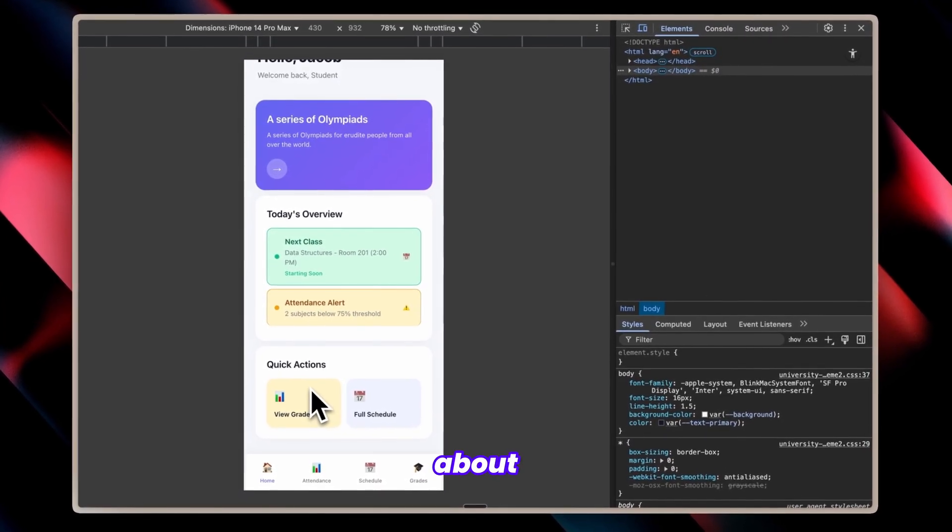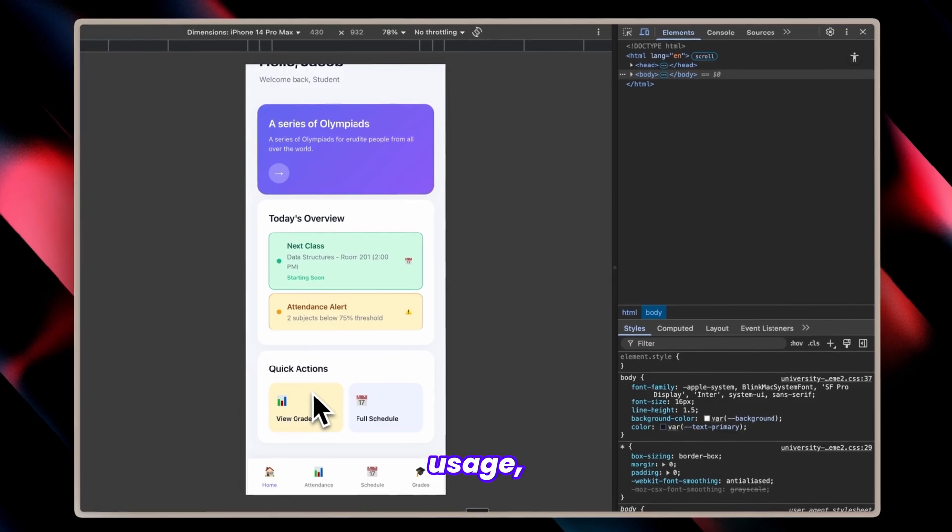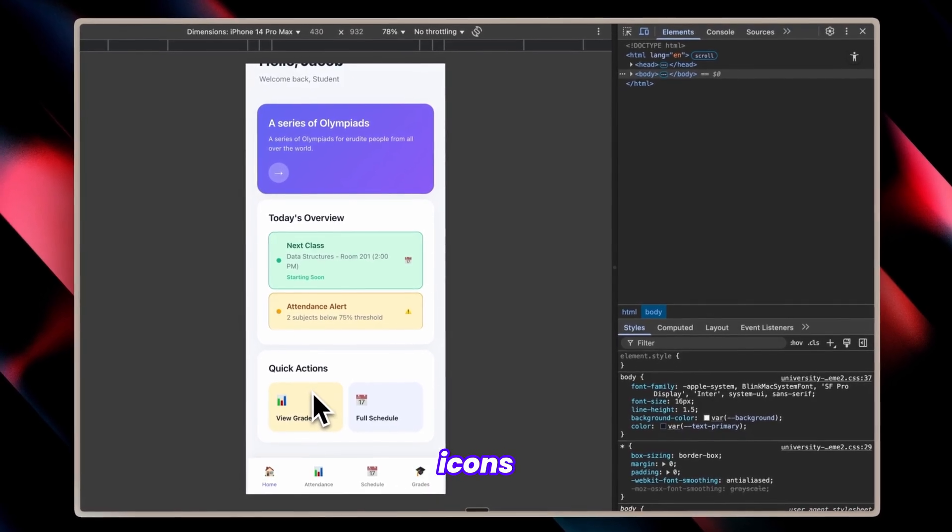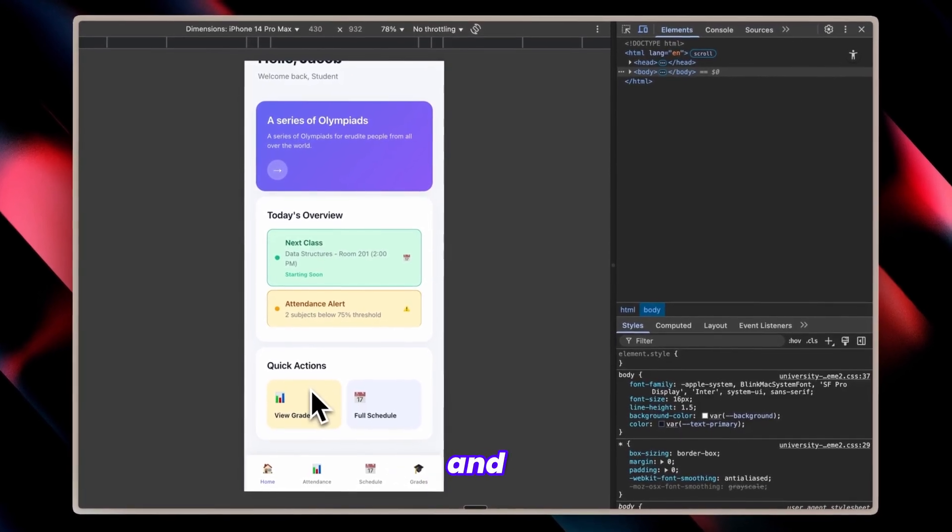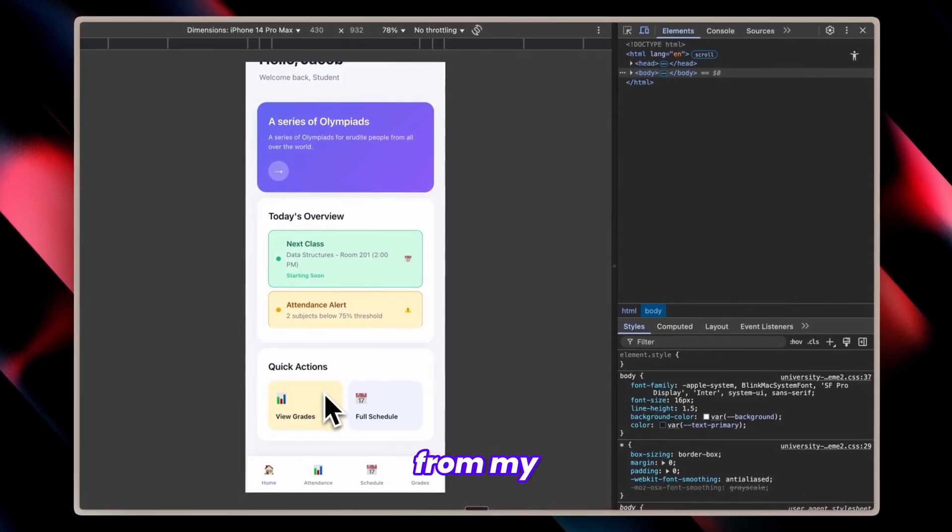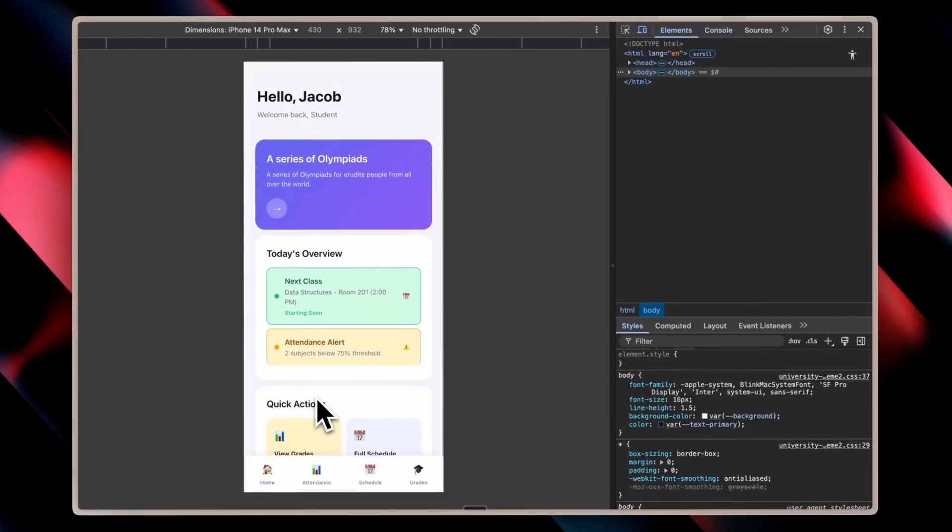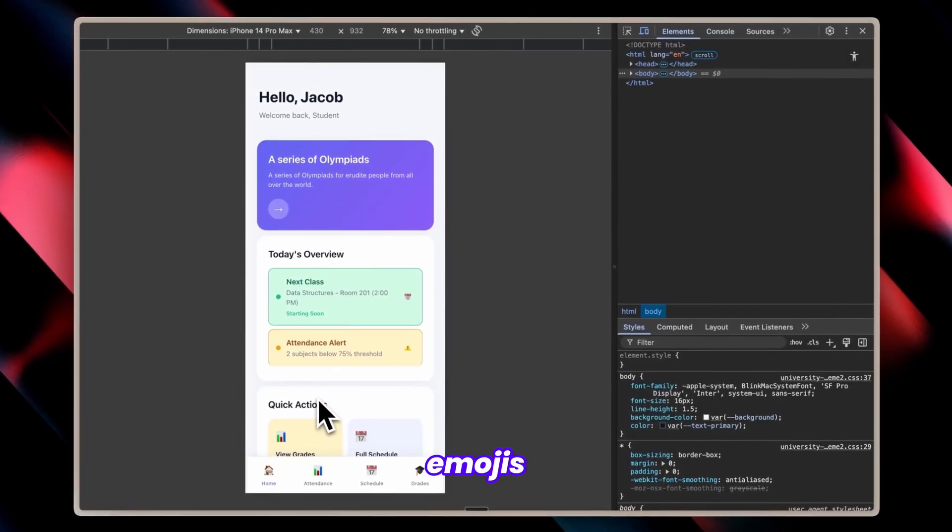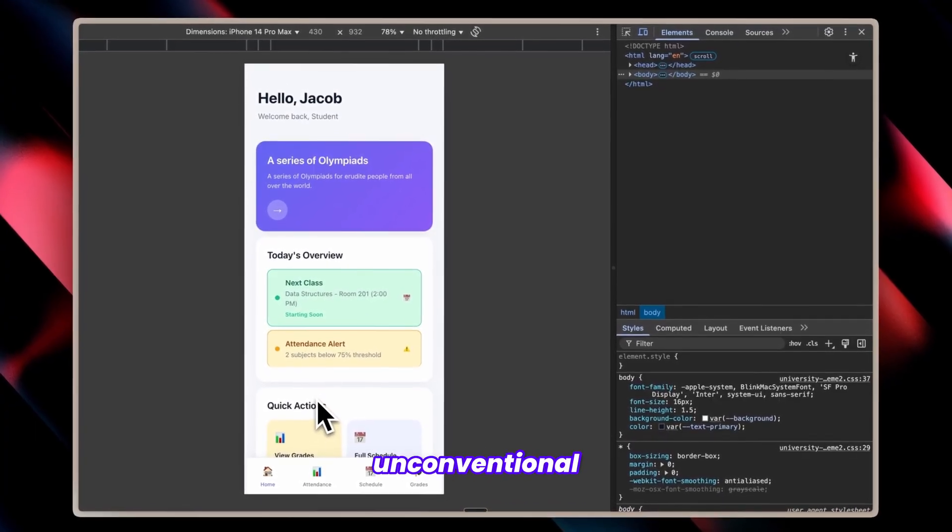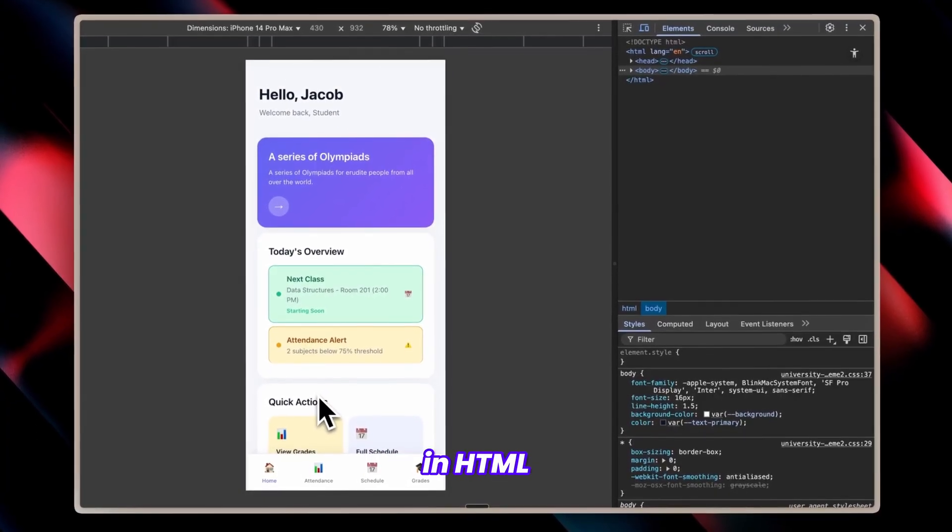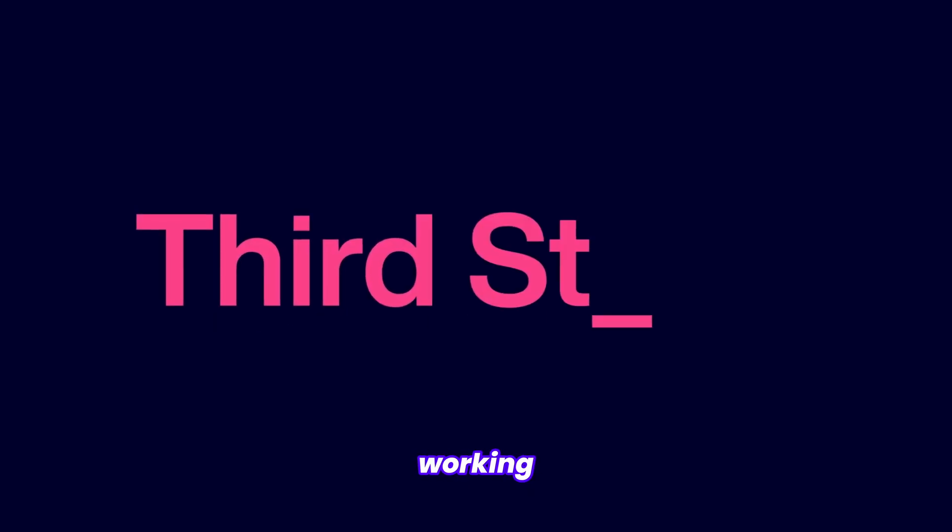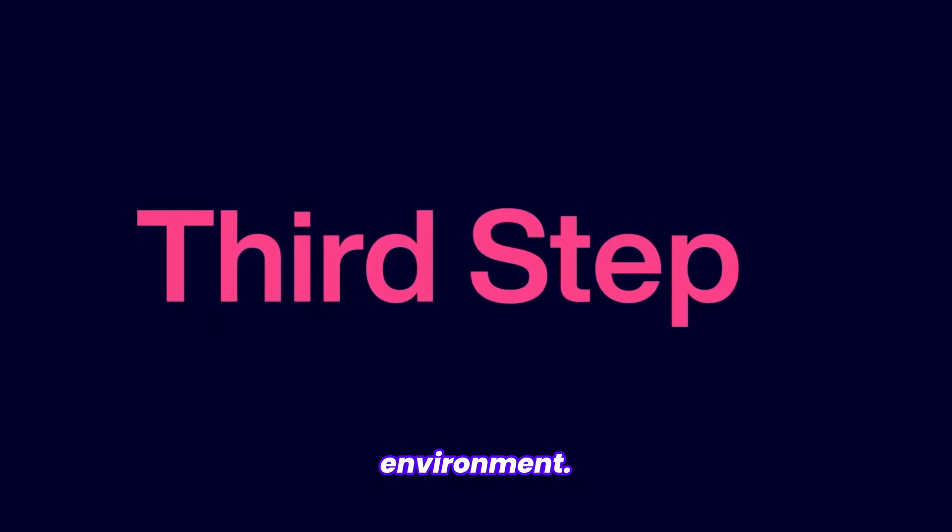One final note about emoji usage instead of proper icons: iOS handles icons differently, and direct conversion doesn't translate well from my experience. That's why I maintain emojis at this stage. While it looks unconventional in HTML preview, we can seamlessly update them once working in the iOS app environment.